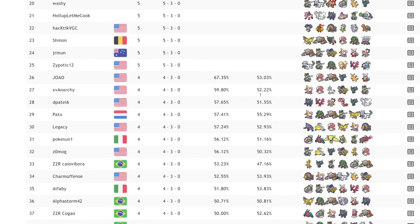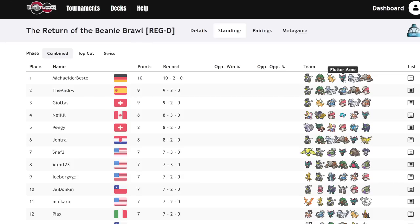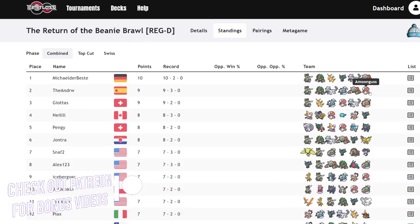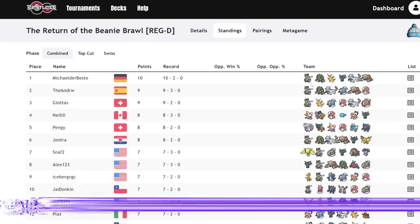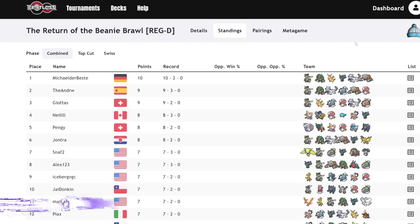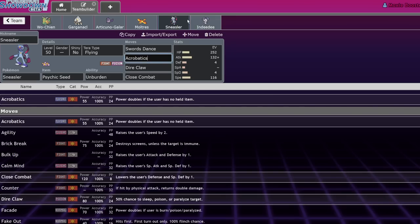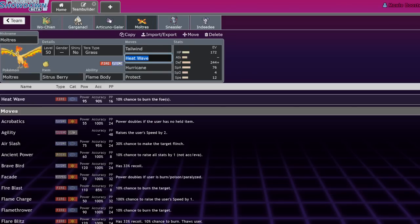If we look at things in the metagame that this thing can absolutely obliterate, it obliterates Rillaboom. It can actually deal with Urshifu okay with Acrobatics. You can obliterate Fluttermane with that Special Defense boost and Dire Claw. Chien-Pao goes down, Heatran goes down, Amoonguss goes down. There aren't a lot of things that can take Poison, Fighting, and Flying coverage, especially when you have Stab on all three. It's a very strong Pokemon, and I'm honestly surprised I haven't seen it as much.